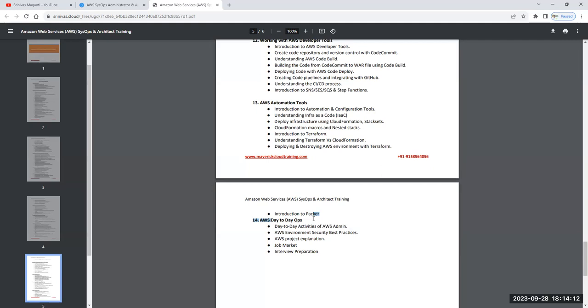This whole program will take approximately two to two and a half months, roughly 45 days, Monday to Saturday from 9th October morning 8:30 to 10 o'clock. Thanks for your time and I'll see you on the demo day. Thank you guys.